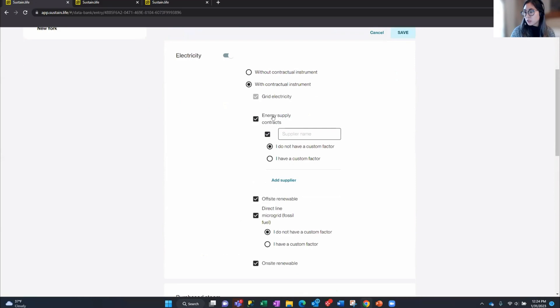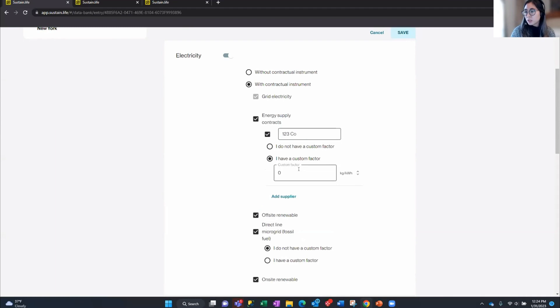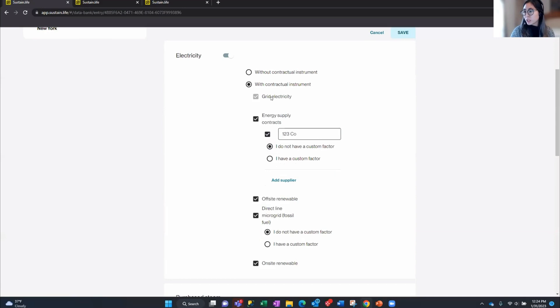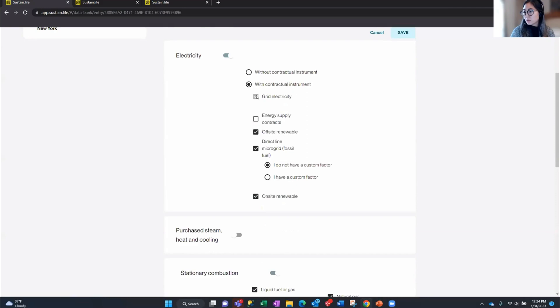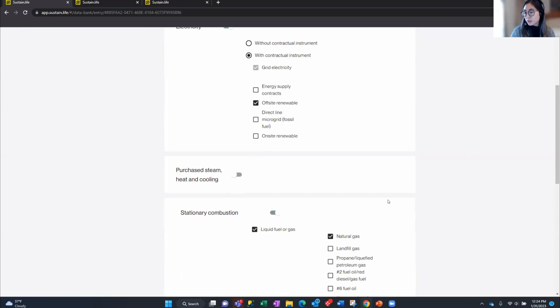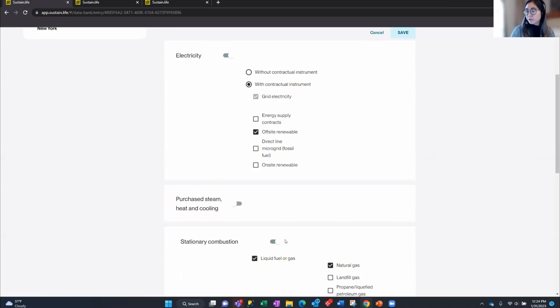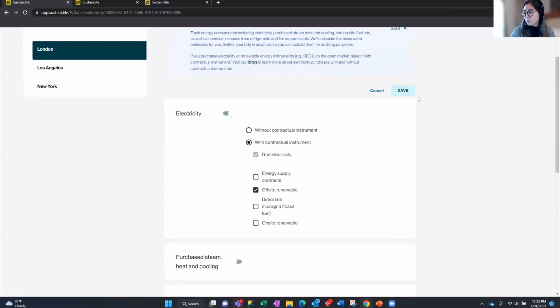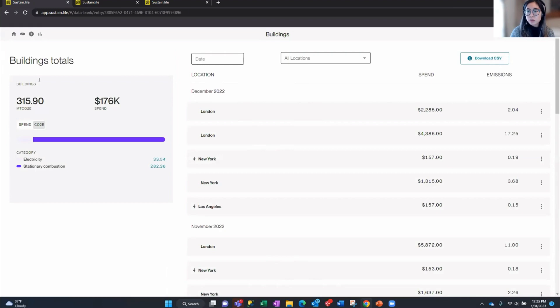You have the option to select either without contractual instruments or with contractual instruments. If you don't have any contractual instruments, select that option — you just get one number off your utility bill from the grid. If you do have contractual instruments, you would select that option and configure the variety of different instruments available, such as energy supply contracts where you'd enter the supplier name and a custom emissions factor if you have one. For my London location I'll just set it up with grid electricity and offsite renewables which are 100% renewable. You can set those different configurations across your locations so the next time you come in, those preferences are already set up.